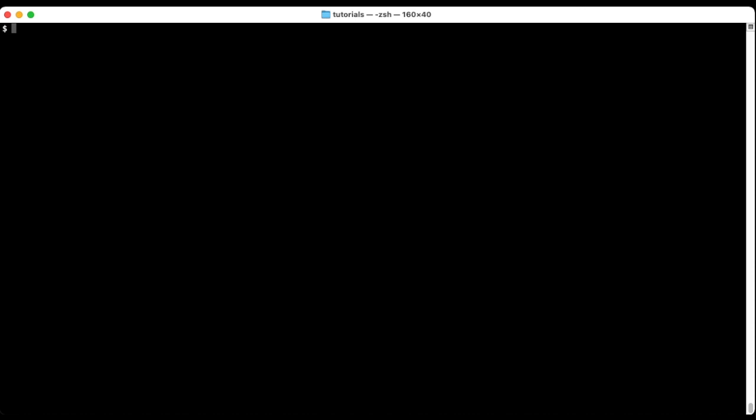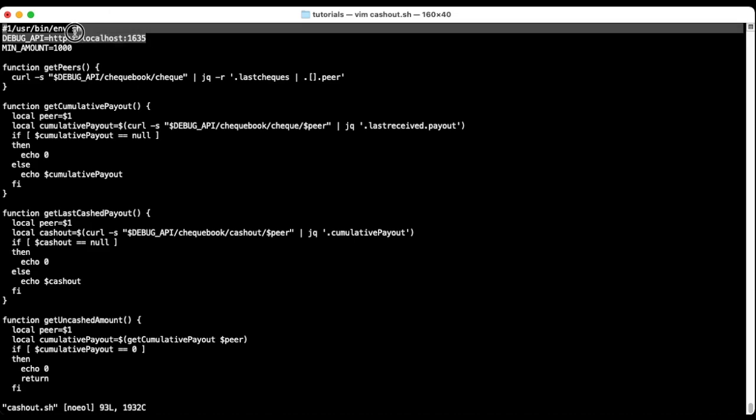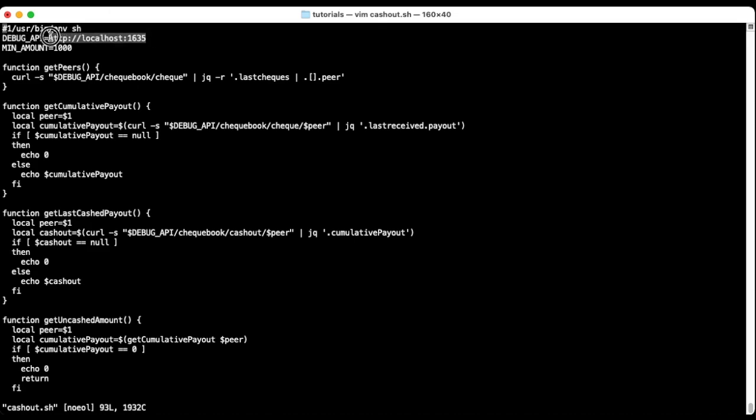If you want to cash out from a node running under different debug port or URL, edit the second line in the cashout script and run it as before.